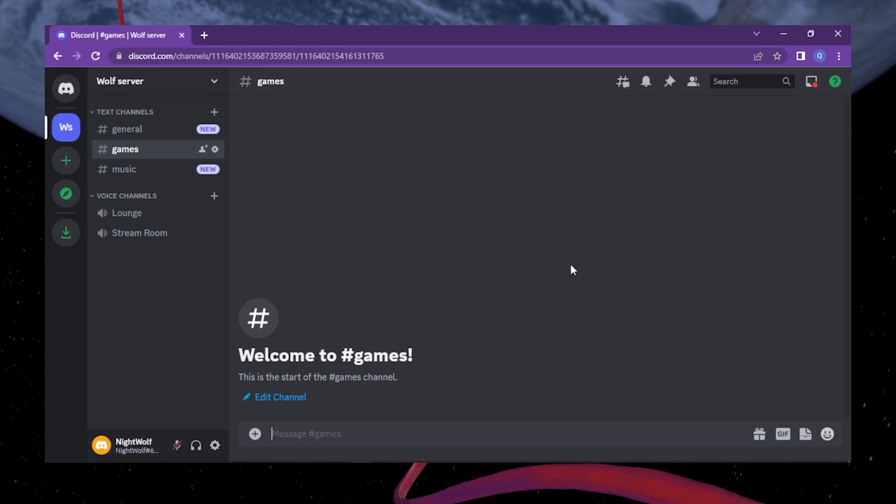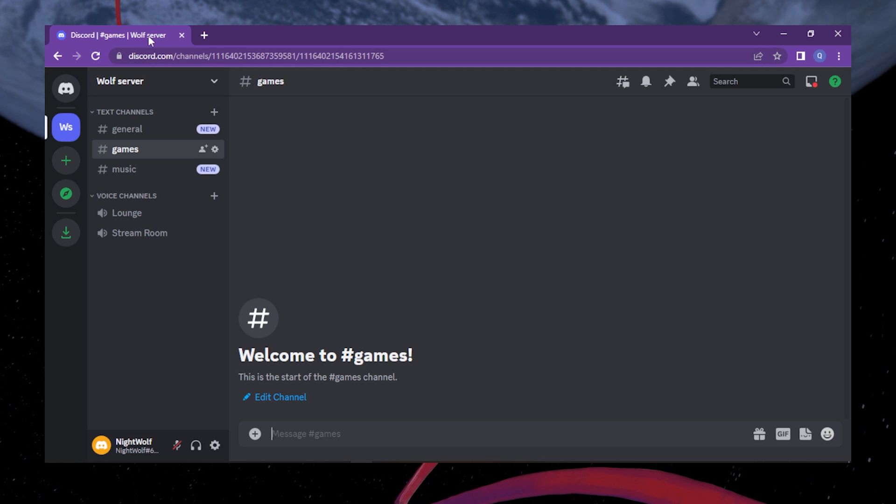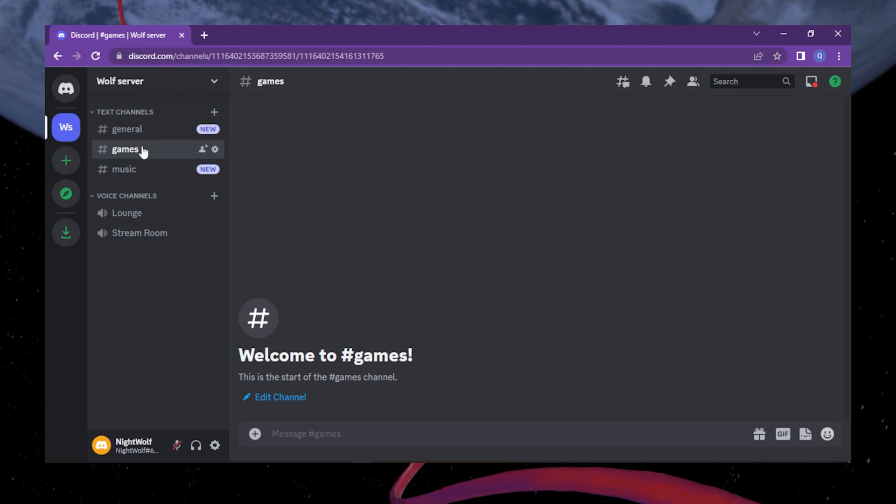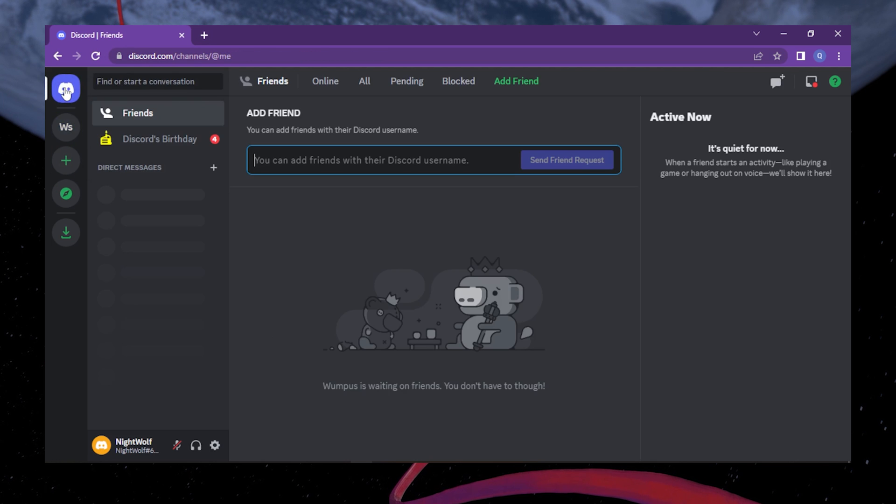Launch the Discord app on your PC or use the browser version. The link will be in the video description. To do this, open your desktop app or navigate to this website as you can see on my screen.